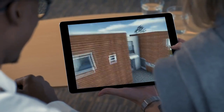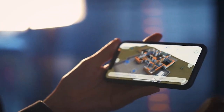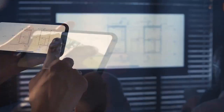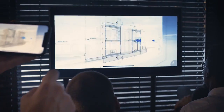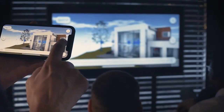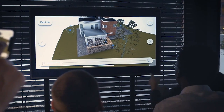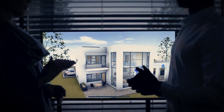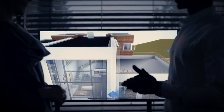Besides one-on-one project discussions, the BIMx Presenter is also an excellent choice for pitching design ideas to a bigger audience. When wirelessly connected to a TV screen or projector at an event or meeting, BIMx Presenter's animated project views run in slideshow mode, giving you the opportunity to walk around, engage with the audience, and further articulate the ideas behind the work.